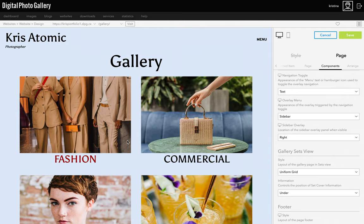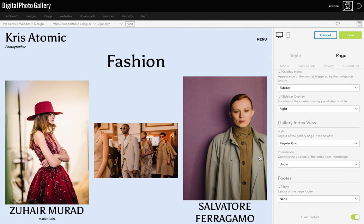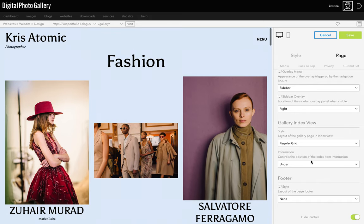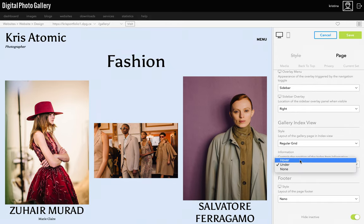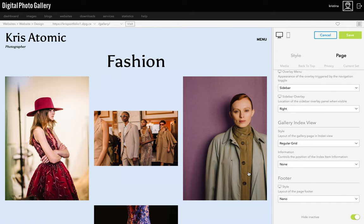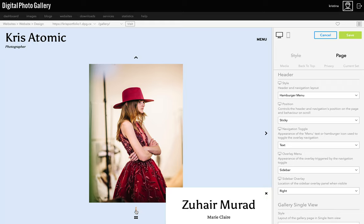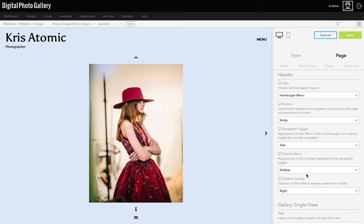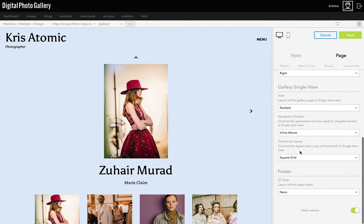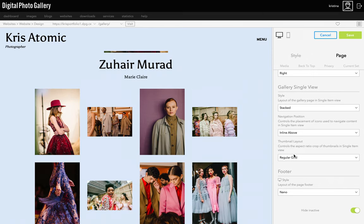When I click through to the index view I'll go through and choose the layout for that. Remember we can change things like the number of columns and padding later, so I'm just thinking about what I want the images to do in this view. For this gallery I want to show images in their full aspect ratio with lots of white space, so I'm going to hide the information to keep it simple and image-focused. Then in the single view I choose the layout for when an image is clicked. For this gallery I'm going to choose Stacked because I want to show thumbnails for the rest of the gallery right underneath, and I'll change those thumbnails to regular grid to echo the index view.